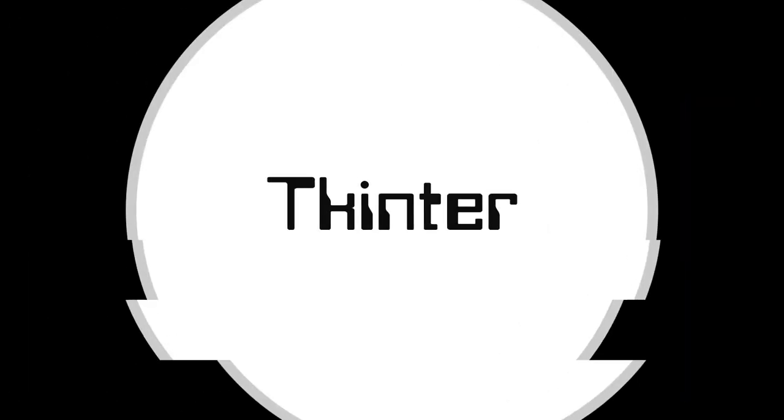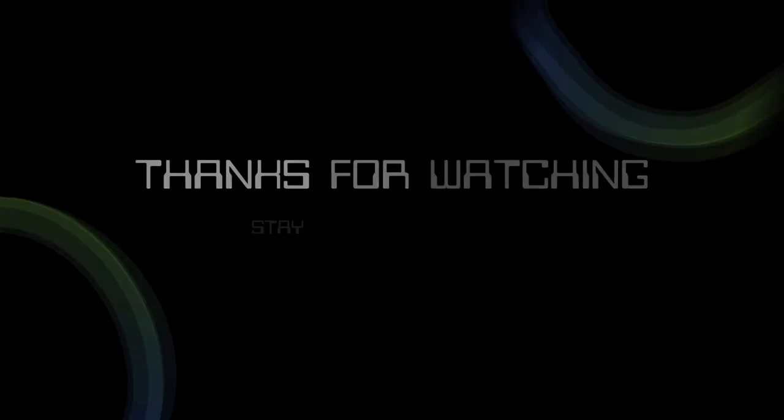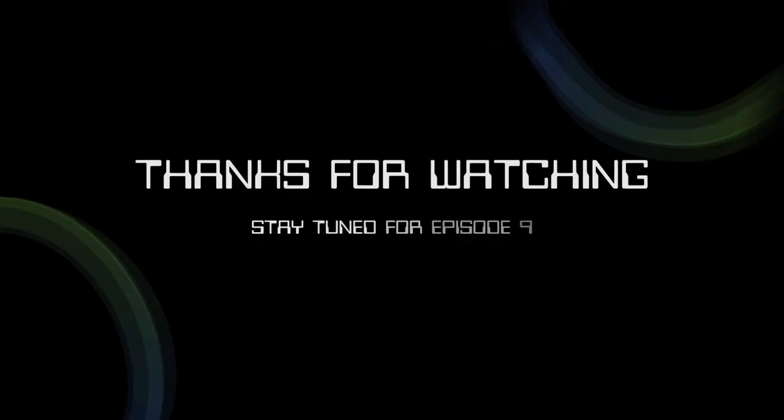And that concludes today's episode. Thank you so much for watching and stay tuned for episode 9. Goodbye!